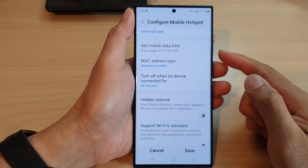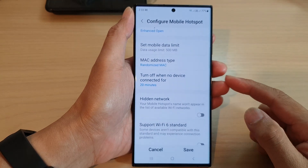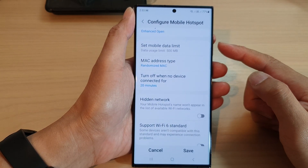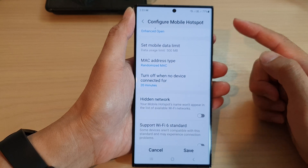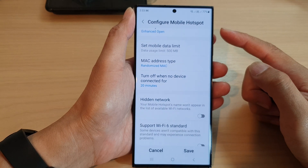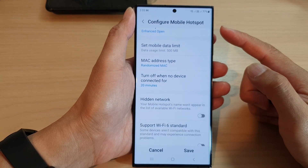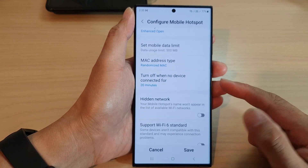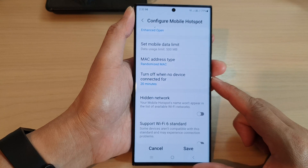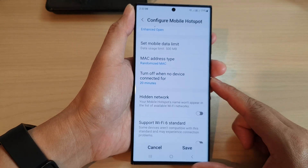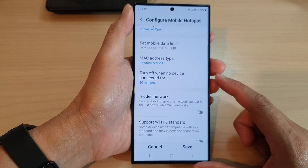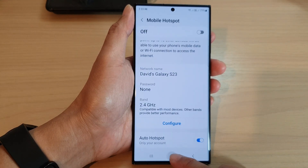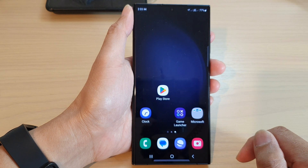In this video we're going to take a look at how you can change the mobile hotspot auto switch-off timer on the Samsung Galaxy S23 series. First, tap on the home button to go back to the home screen.